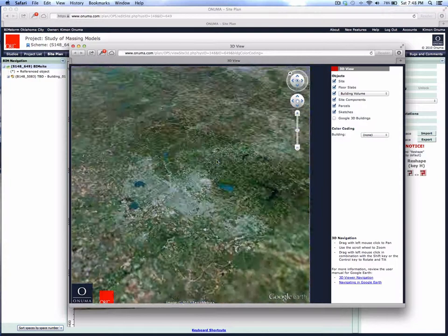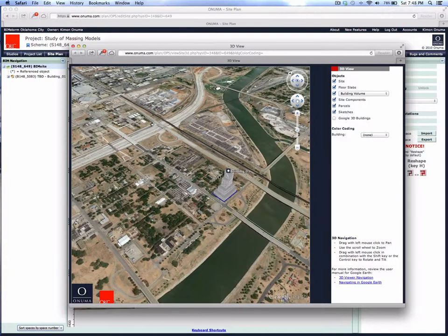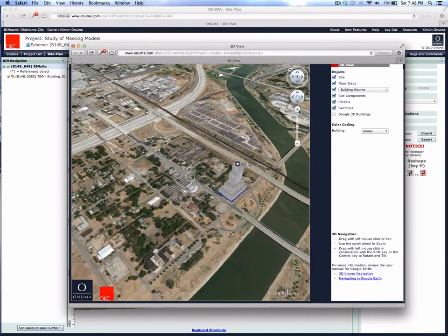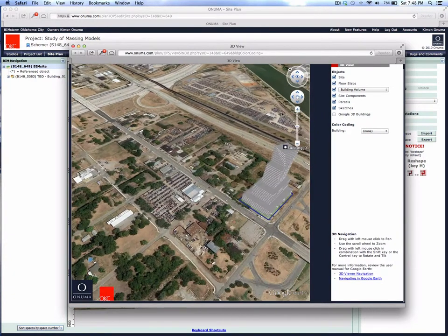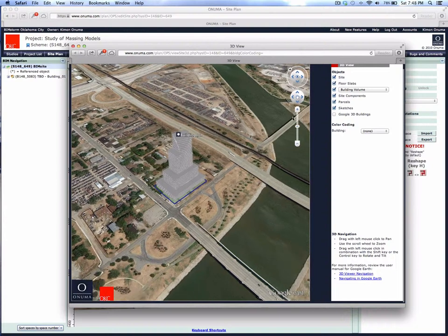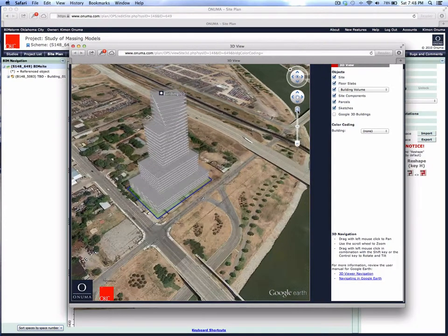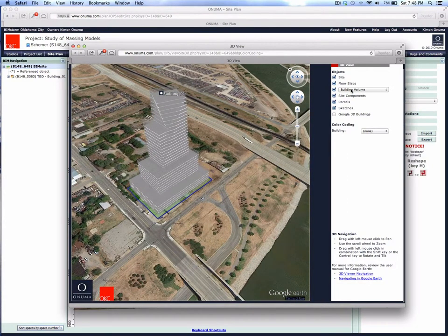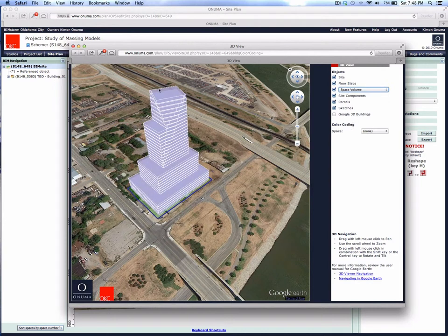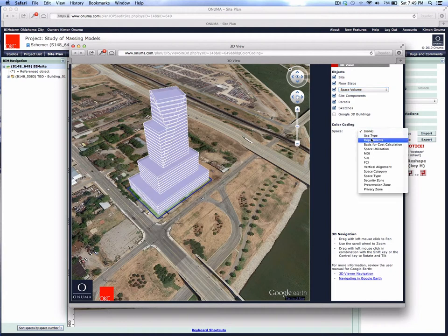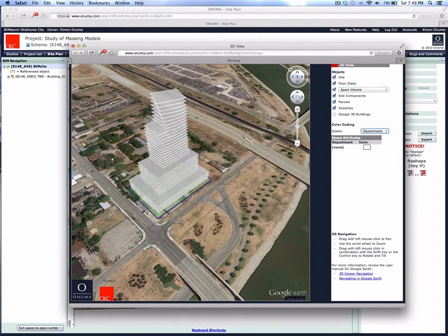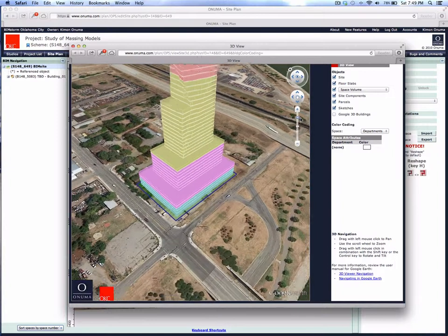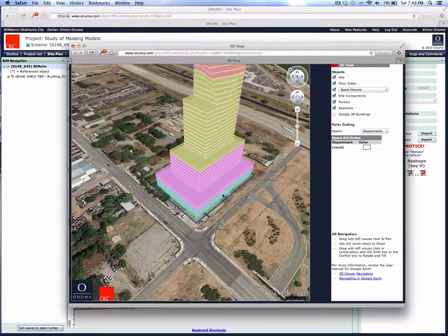So now, instead of just having a white building with all the same attributes, if we zoom in we see the same building here. On the right side you see how we want to render this. Let's say it's rendered by space volume. You see the space is being rendered here, and the color coding is going to be by department.